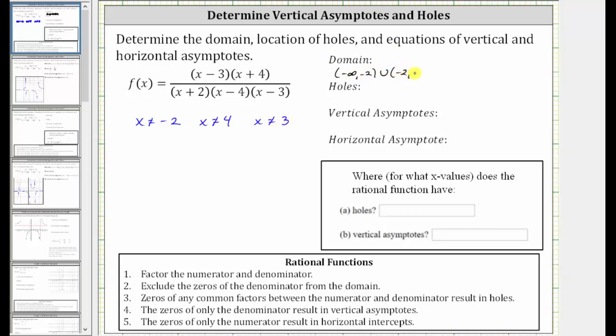union the open interval from three to four, union the open interval from four to infinity.